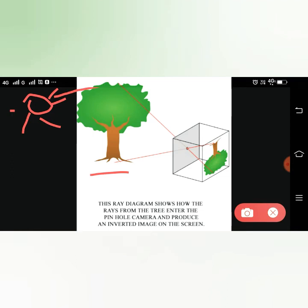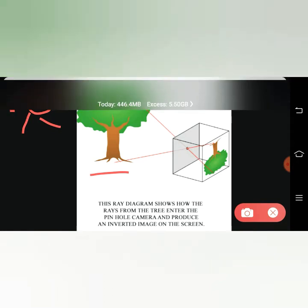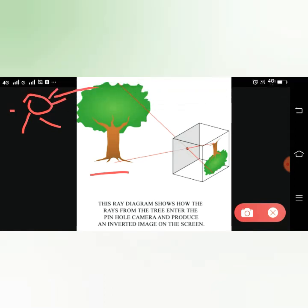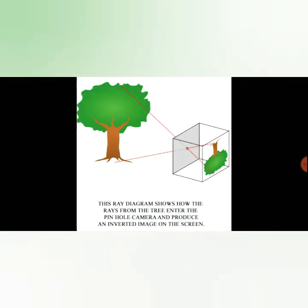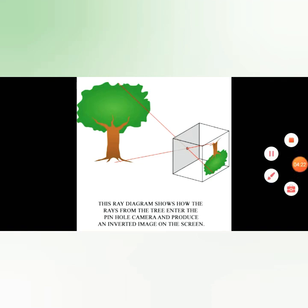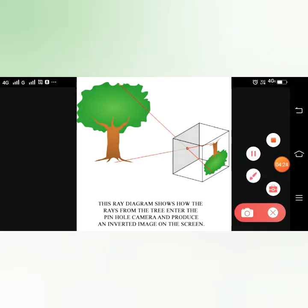The image will be inverted — that is, opposite. Because if light goes in from one direction, it crosses at the pinhole and comes out the other side. The lower position will go upward and the upper position will go downward. So the image formed will be inverted.